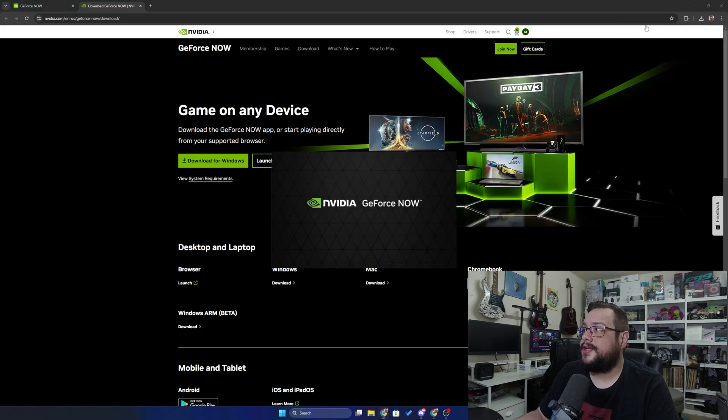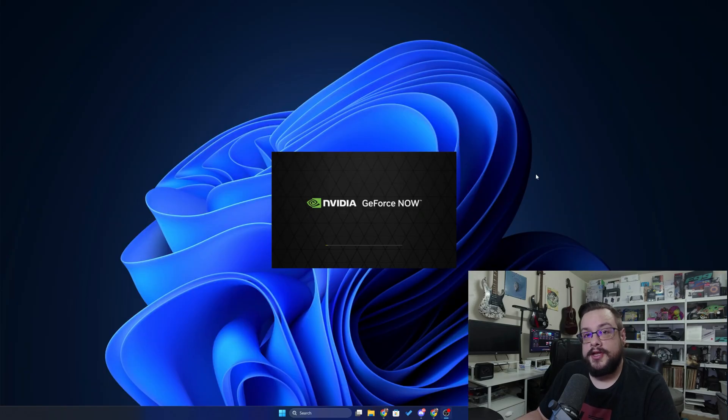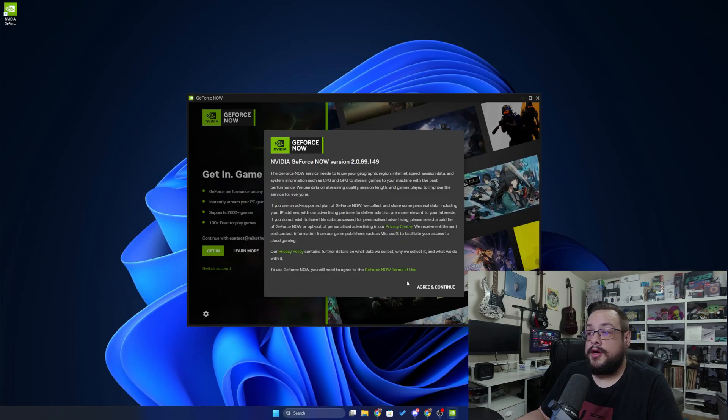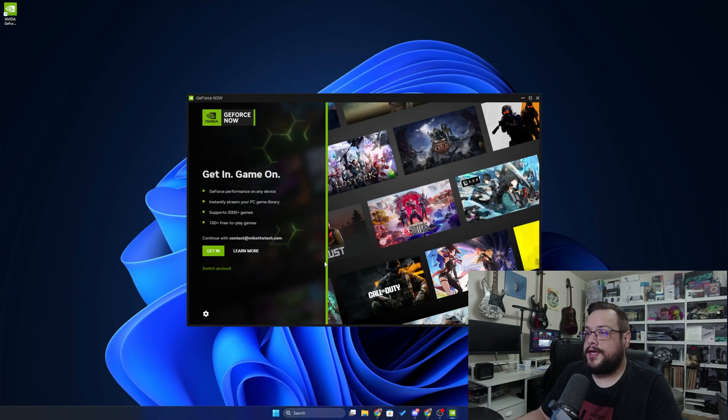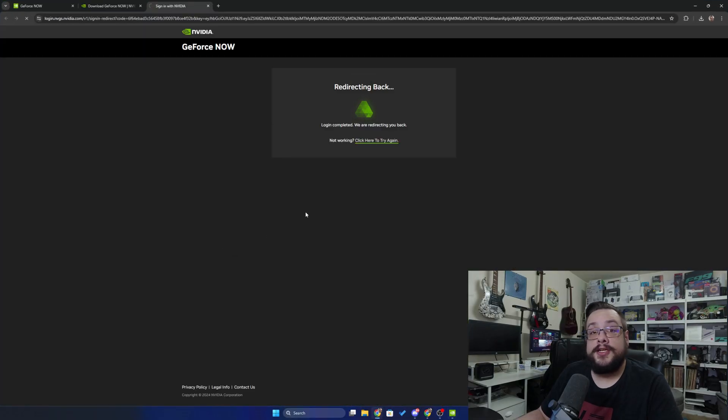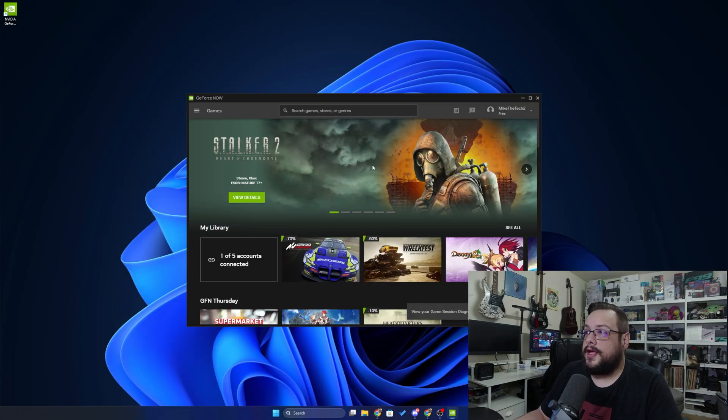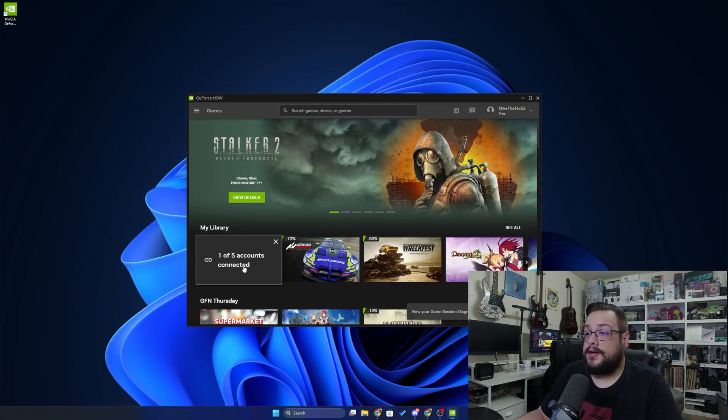We'll click on the .exe and it's now installing. All right, now that the app is open, we can go ahead and agree and continue and click on get in. And that'll let us log in using the web browser. And now we're logged in. Easy as that.